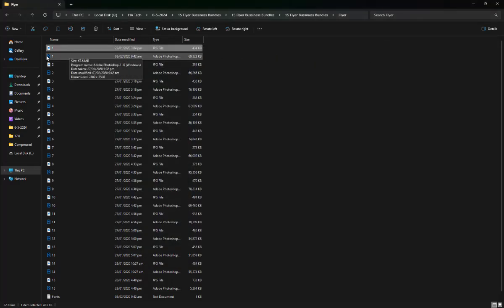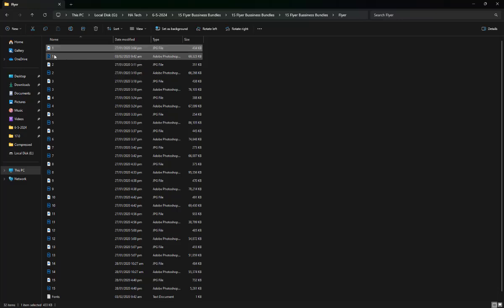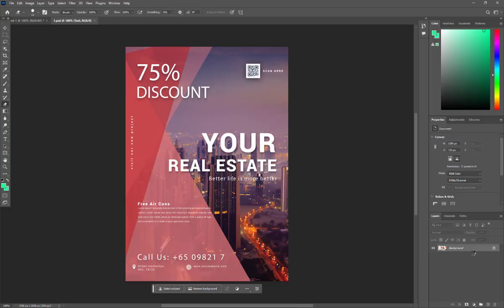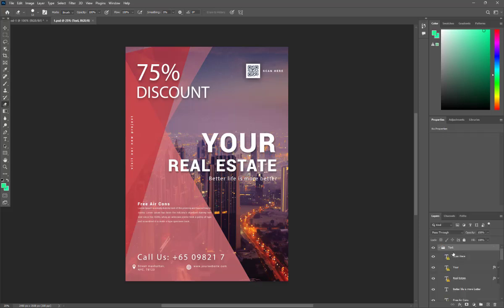Open the 15 Business Flare Bundle in Photoshop. Open this one — you can see here a layer area.